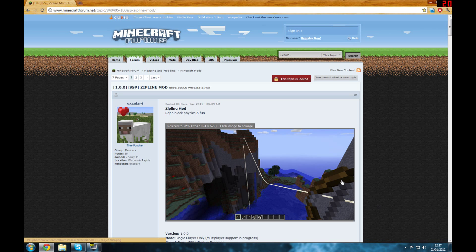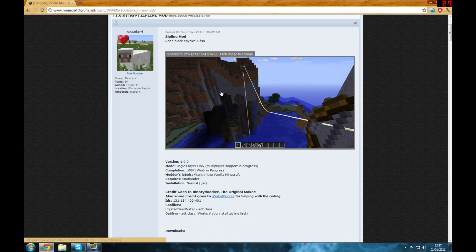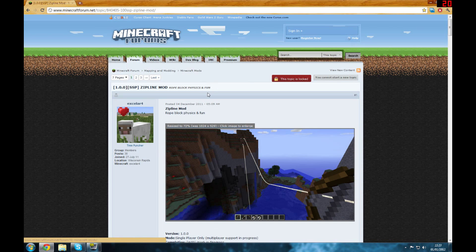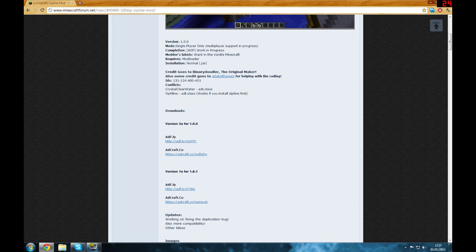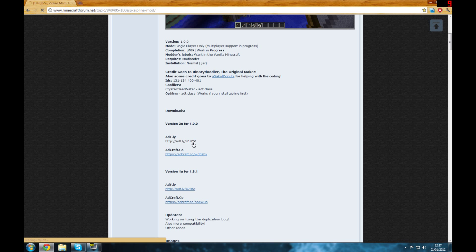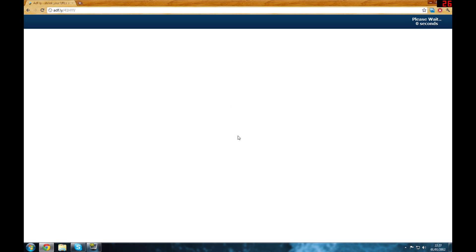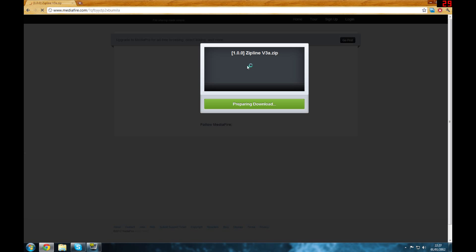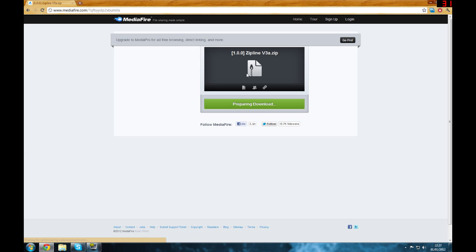Once you've got Mod Loader and WinRAR if you didn't already have it, you want to come to this page I'll tag as zipline mod in the description. Scroll down, version 3a for 1.0.0 which I assume you're all on once again, and click on the link and wait for this. It's only five seconds, doesn't take long. There's usually an advert in here. Skip ad and wait for this to download.